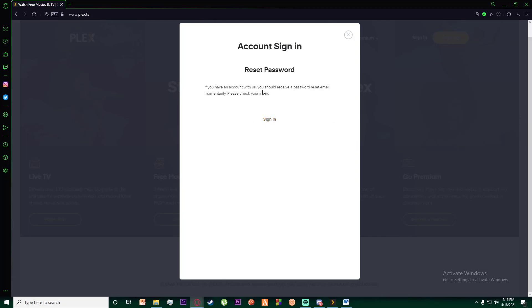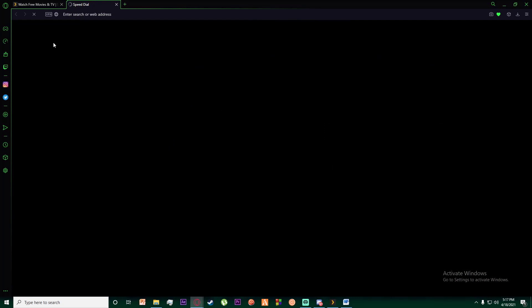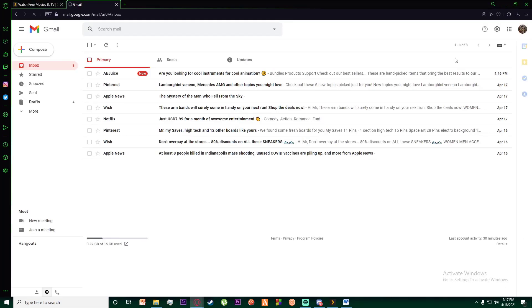Once you've done that, you'll see it says 'if you have an account with us, you should receive a password reset email.' You want to go into your Gmail account, the same one you provided to them.